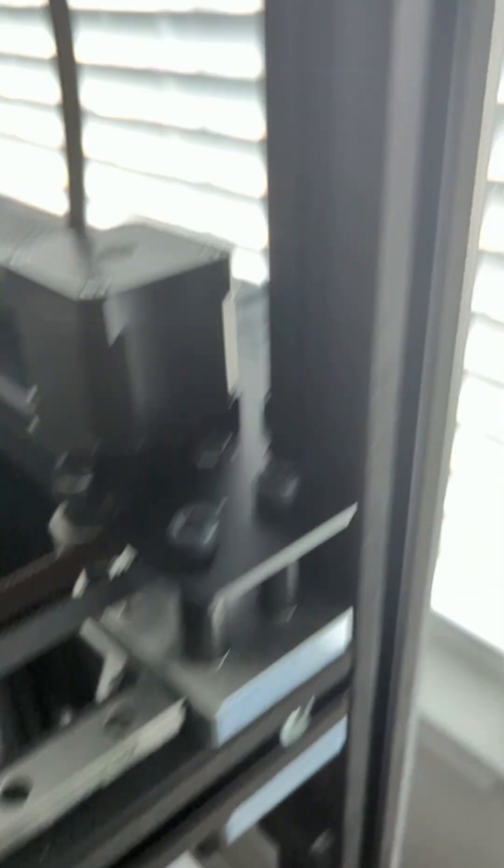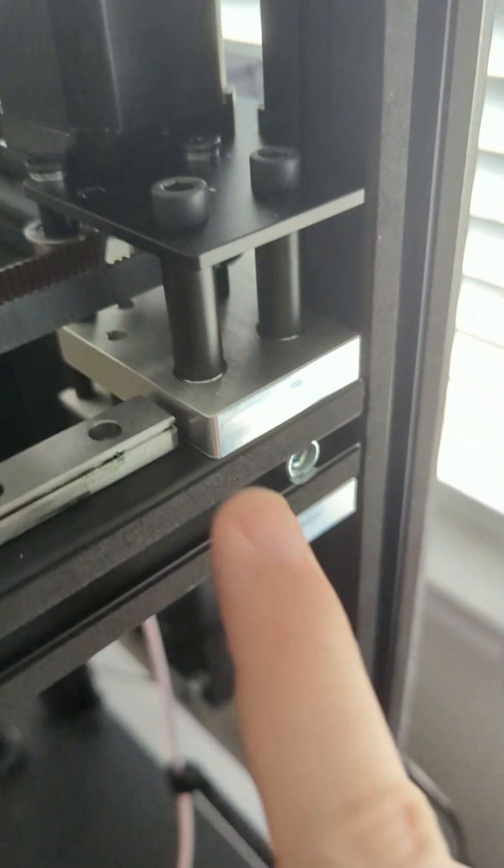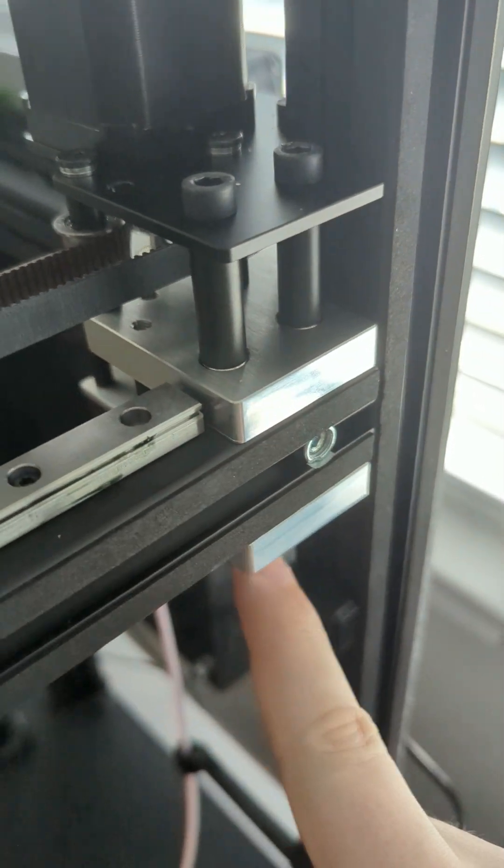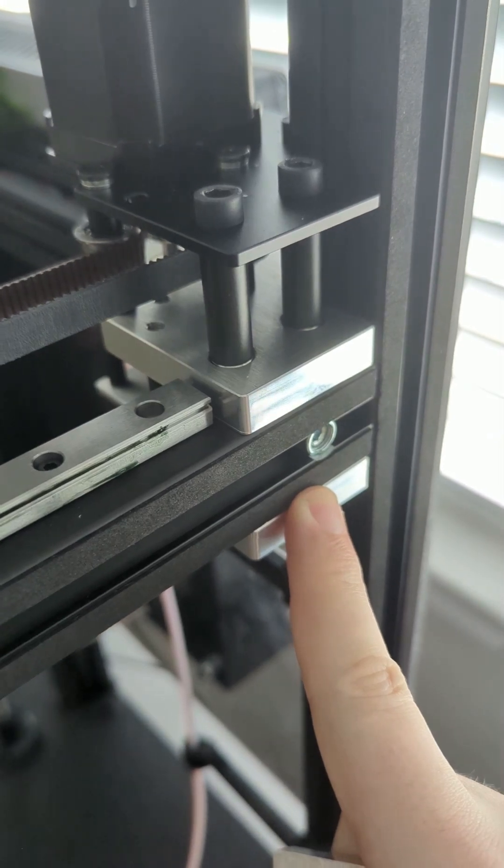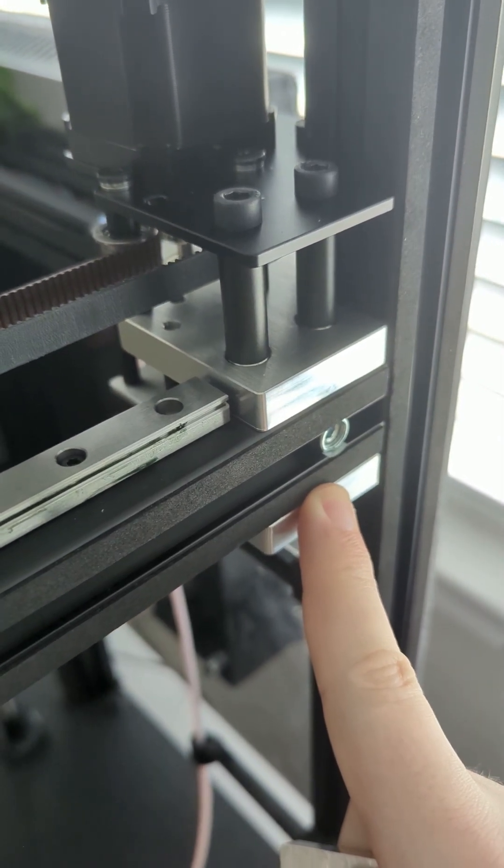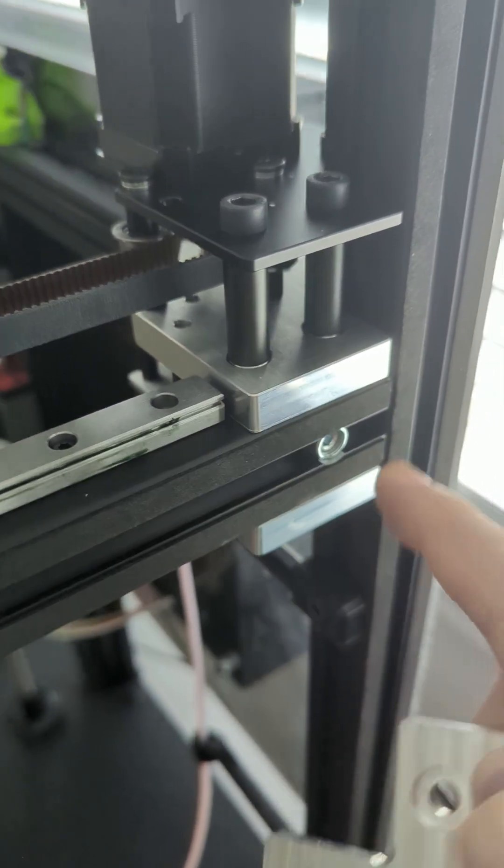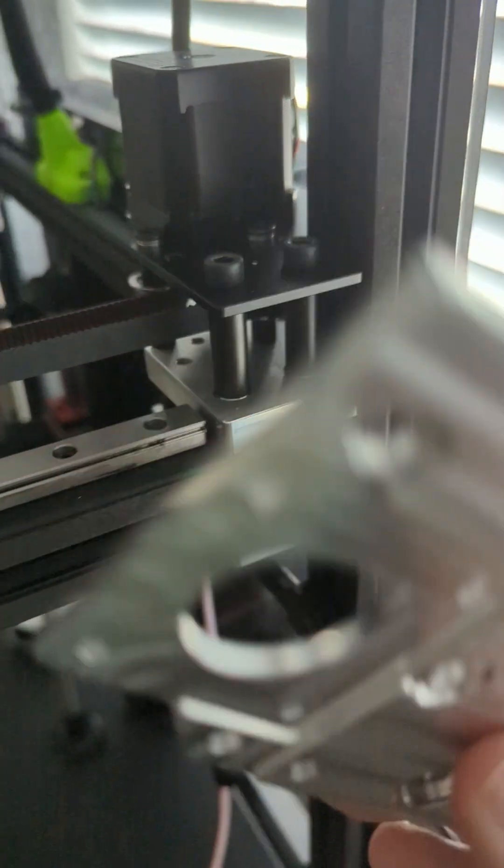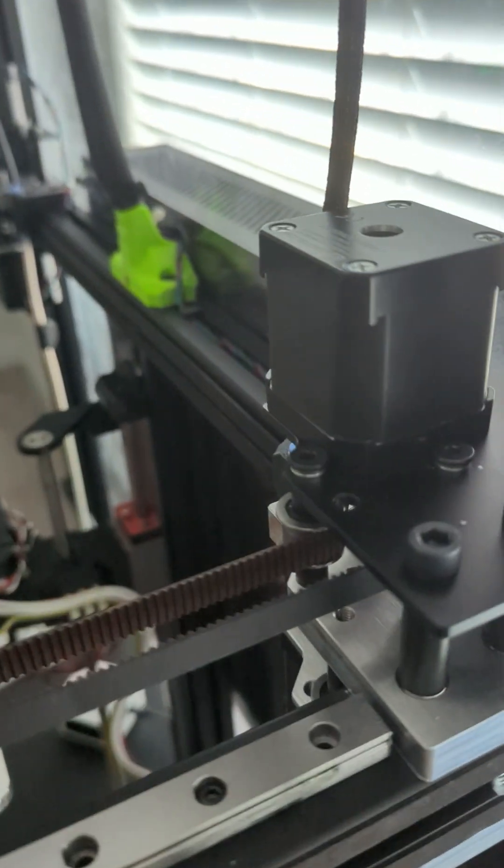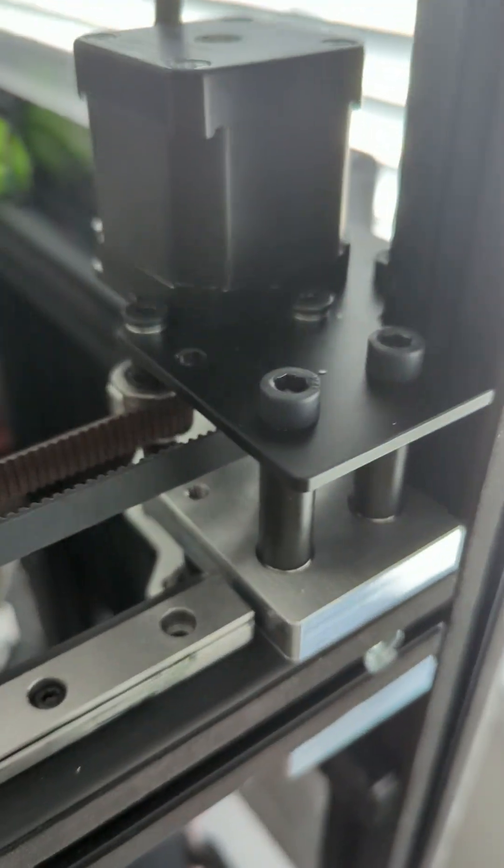So as you can see I already have the bottom motor mounts from him and I'm going to be adding the top hybrid plate today.